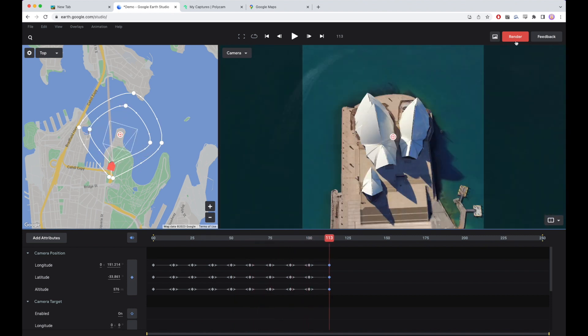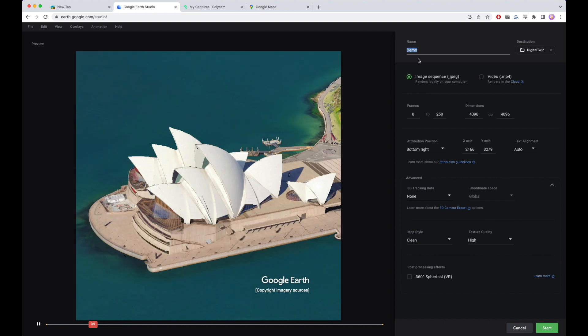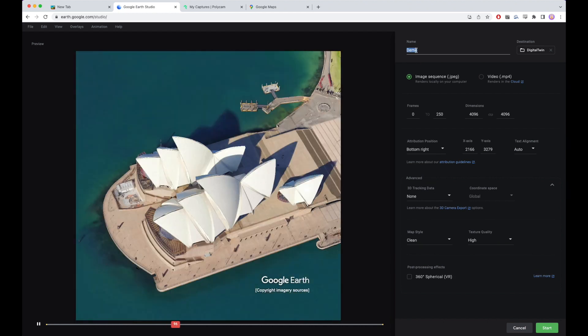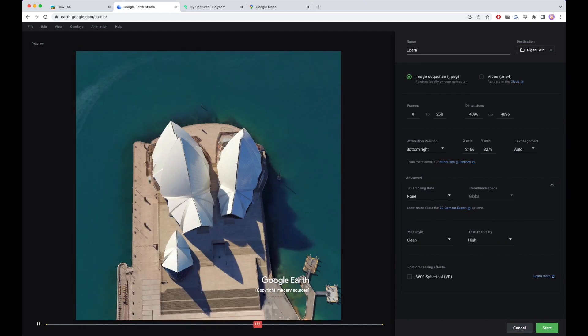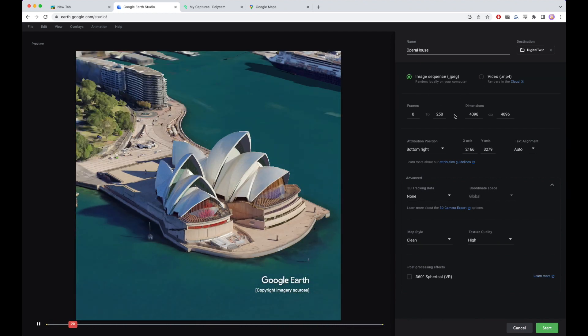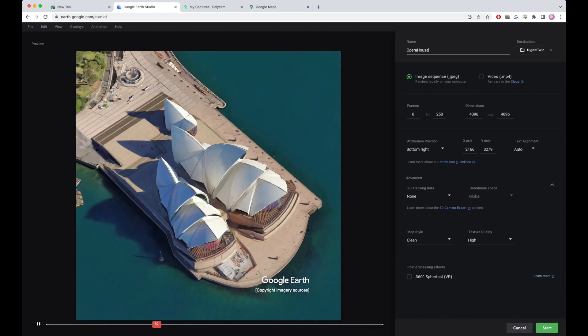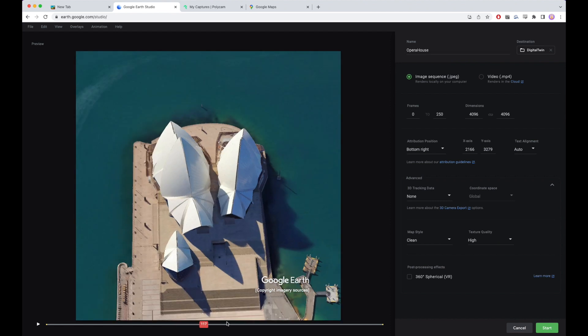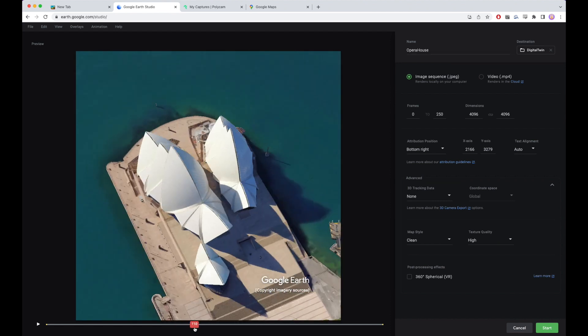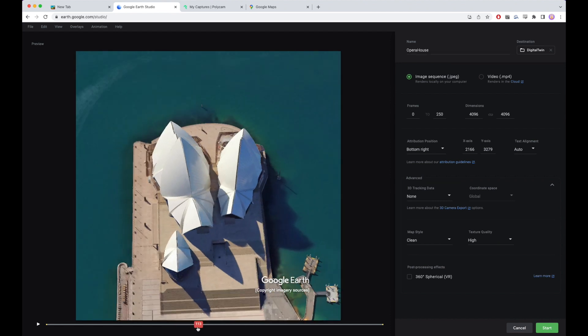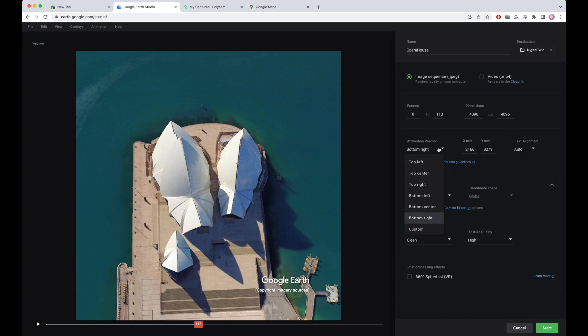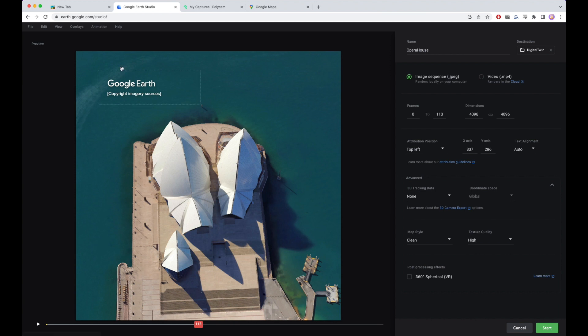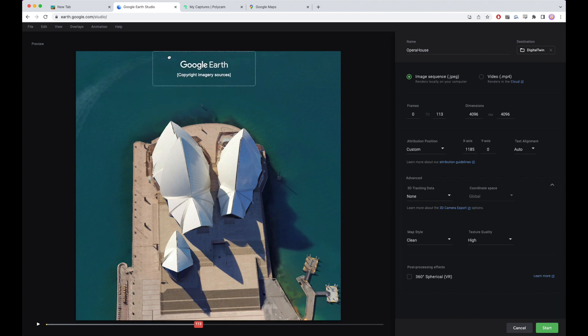We want to render this Opera House as an image sequence. 113 as we can see here is where basically all the data that we captured is photo data. So we'll put 0 to 113, max dimensions, attribution. We'll move this to the top. And as far as these attribution guidelines, Google requires that this attribution be included in all of the imagery that's shown. And use of the Google data is at your own risk. So we'll go ahead and start this render.